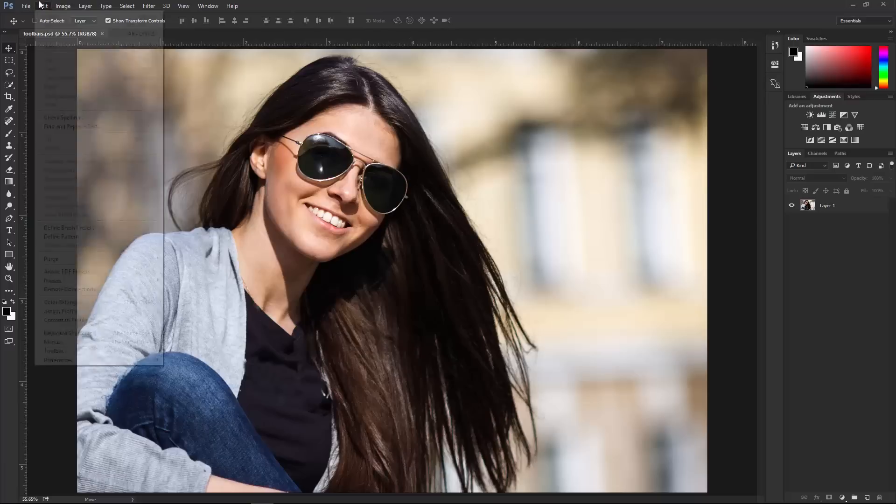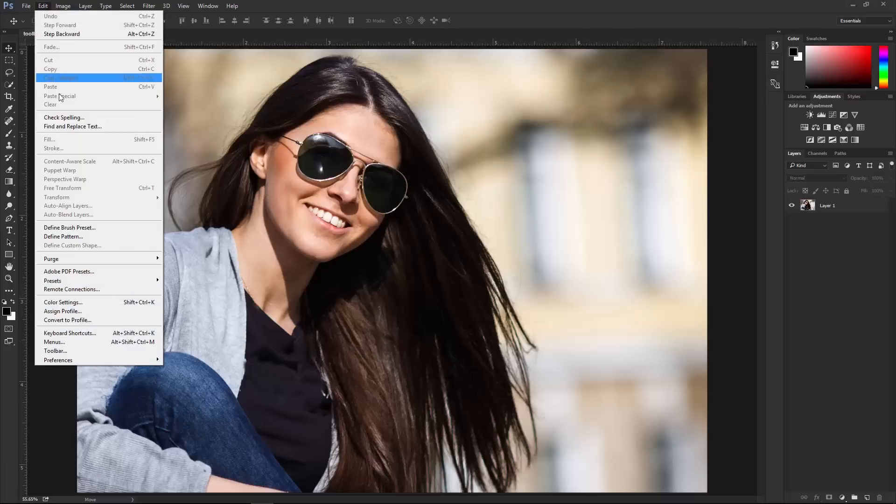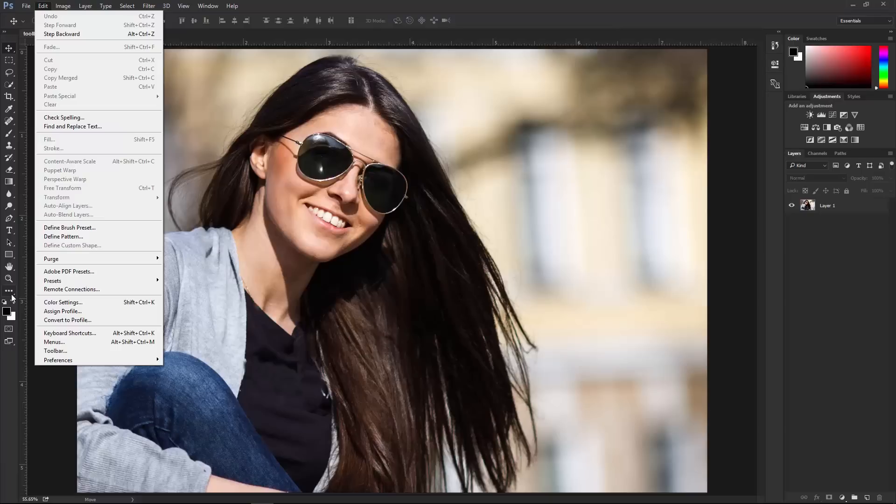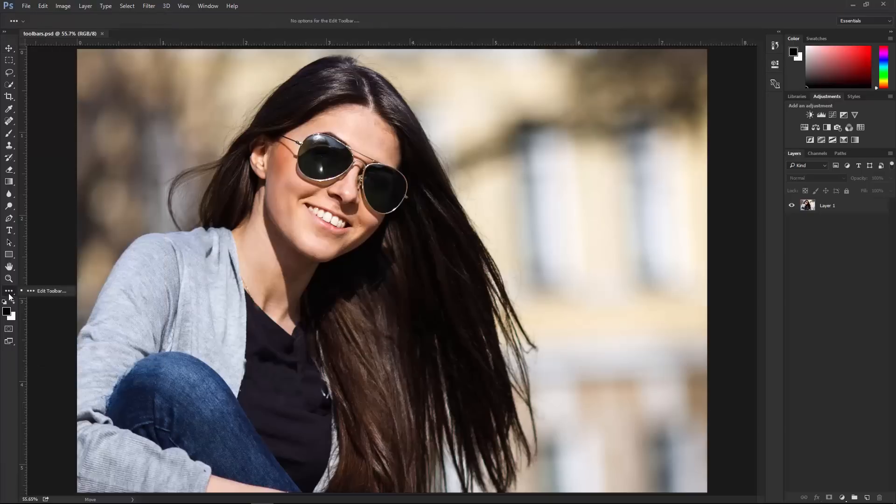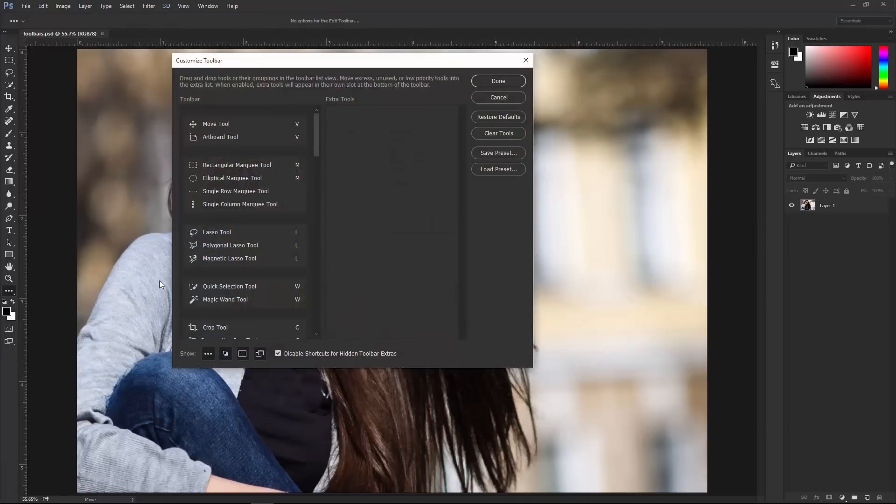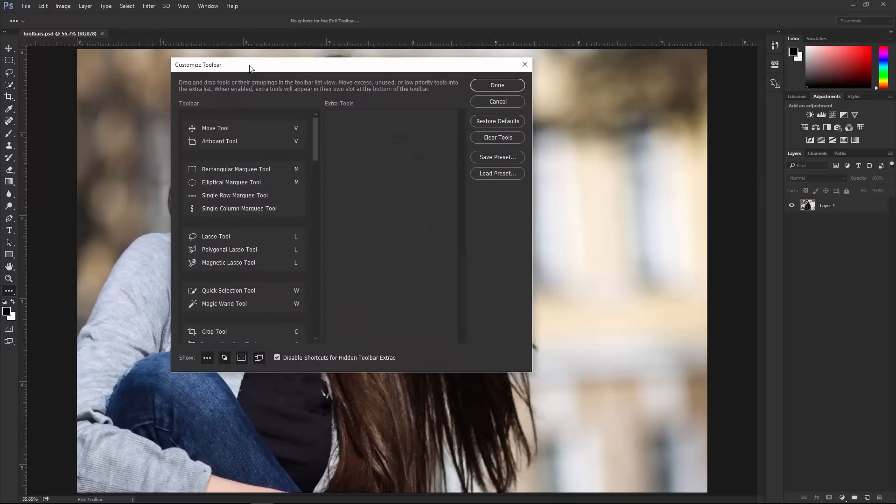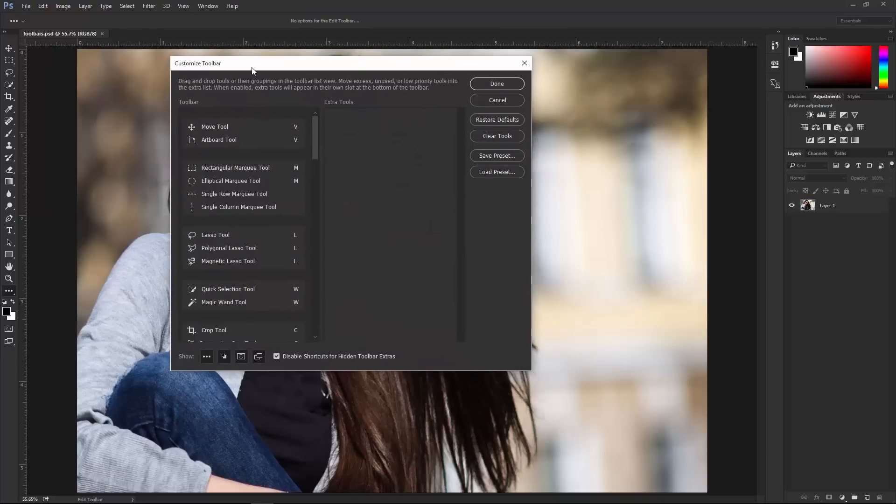You can go into the Edit menu and click on Toolbar. You can also click on this icon here with the three dots and select Edit Toolbar. That's going to bring up the Customize Toolbar window, and it's actually very simple to use.